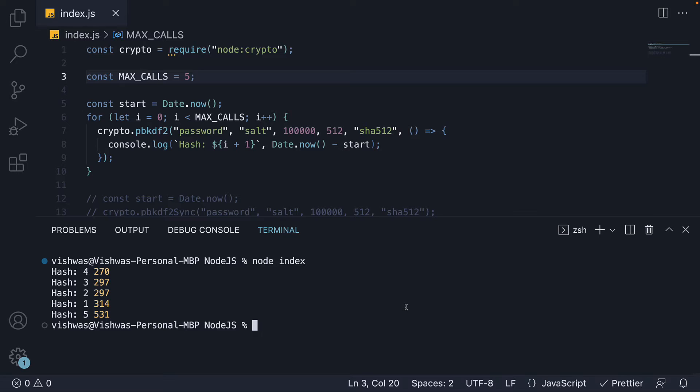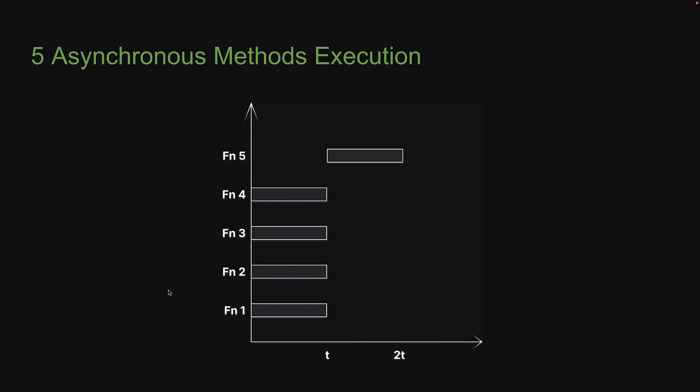libuv's thread pool has 4 threads. When we execute pbkdf2 five times, the first 4 each take their own thread and complete in nearly the same time. The 5th call however has to wait for a thread to be free. When hash 1 is complete, hash 5 runs on the thread and finishes resulting in twice the amount of time taken in total.